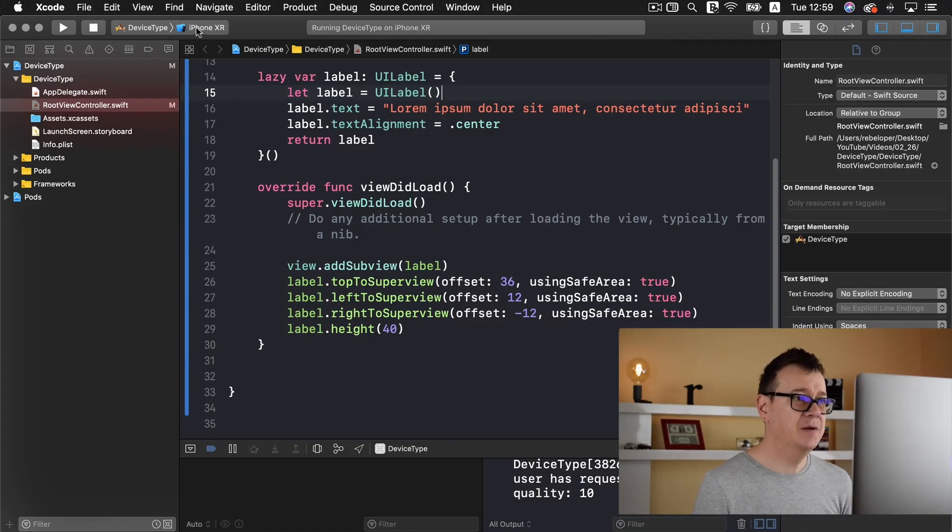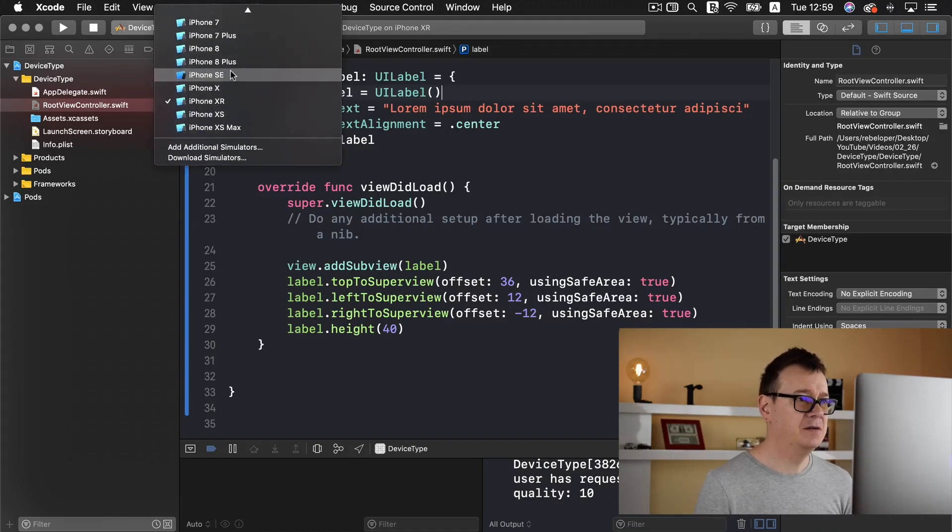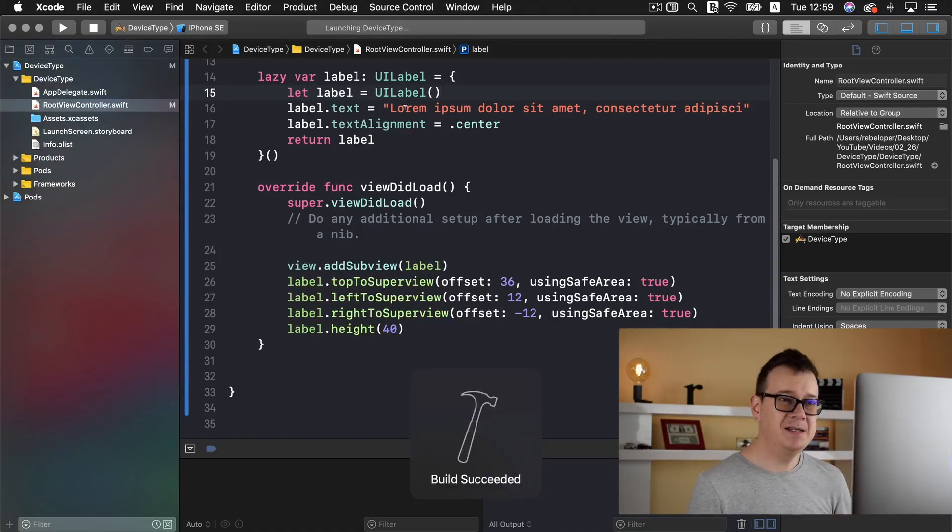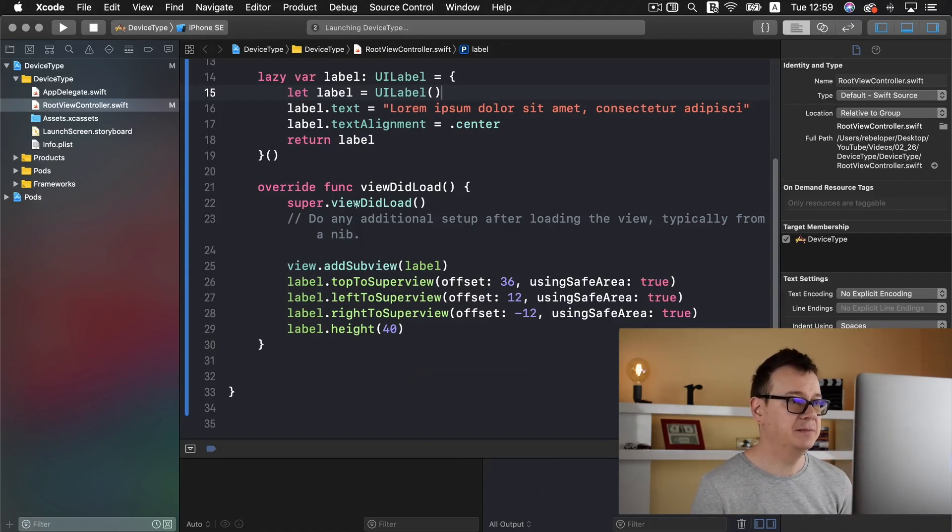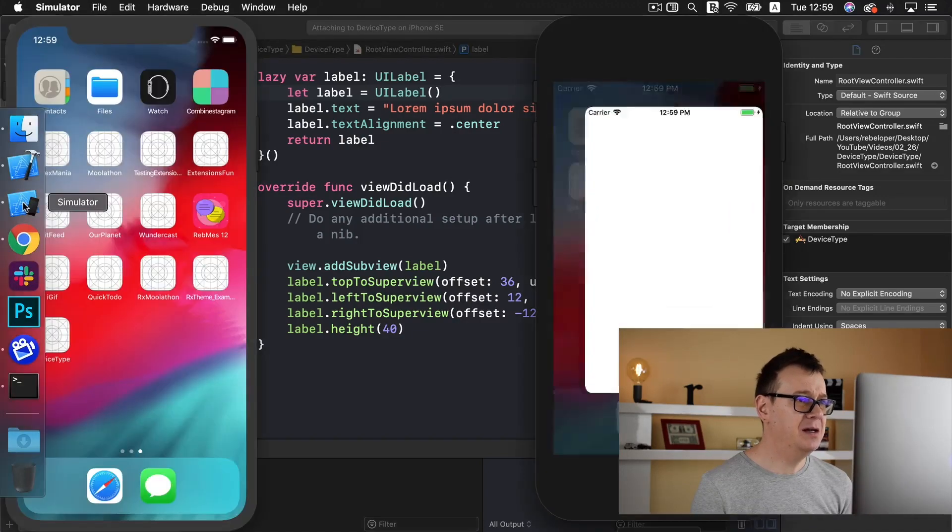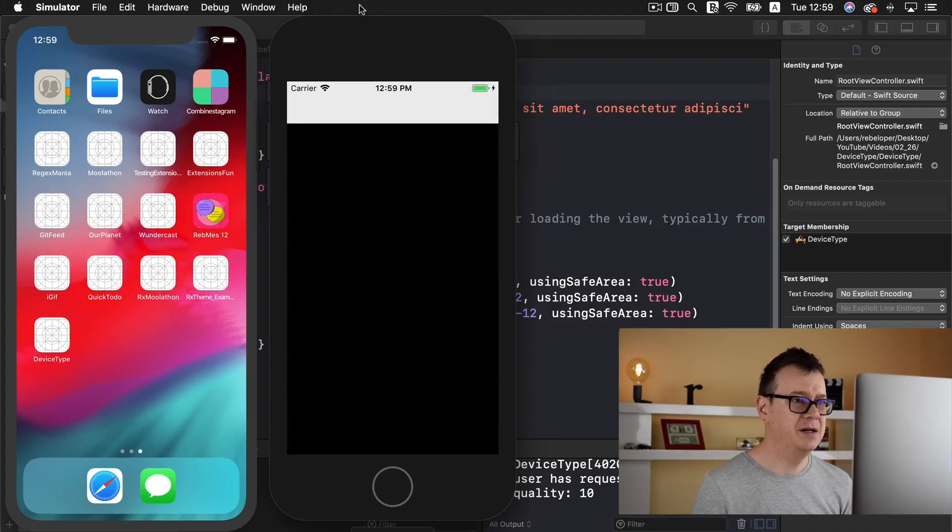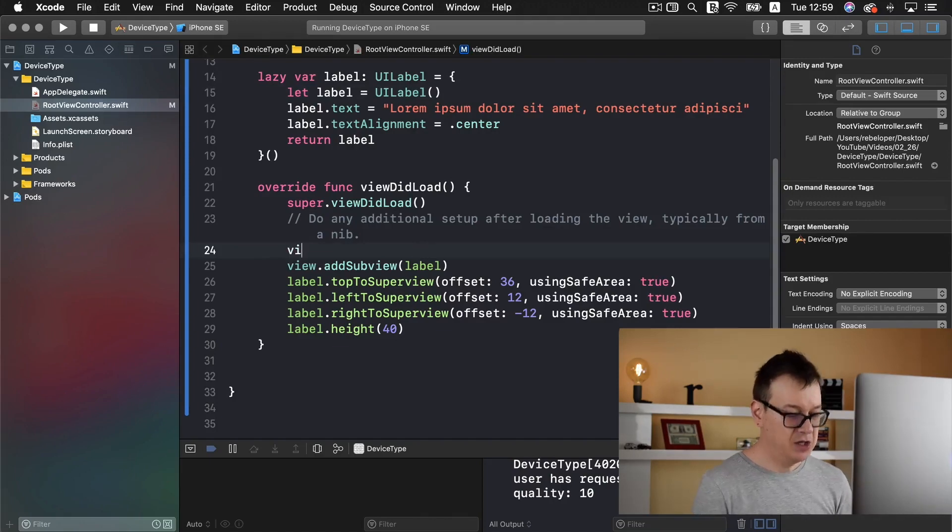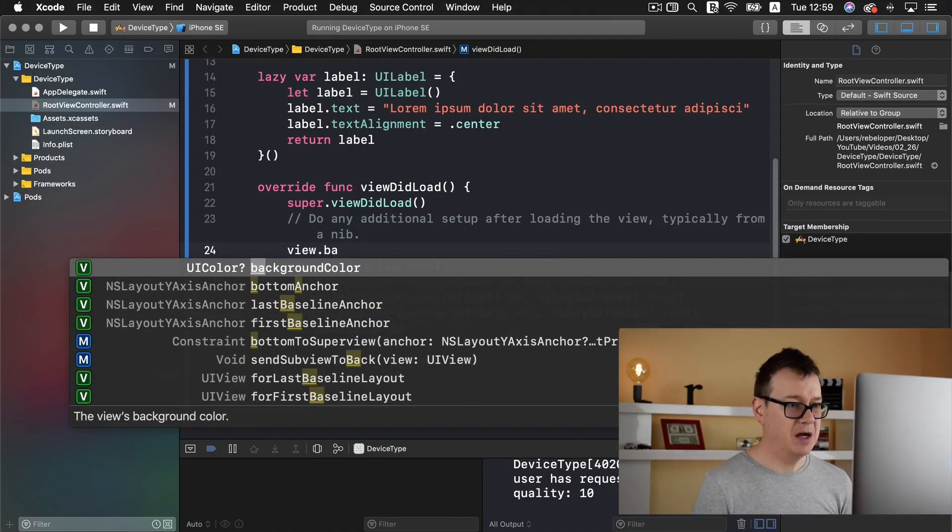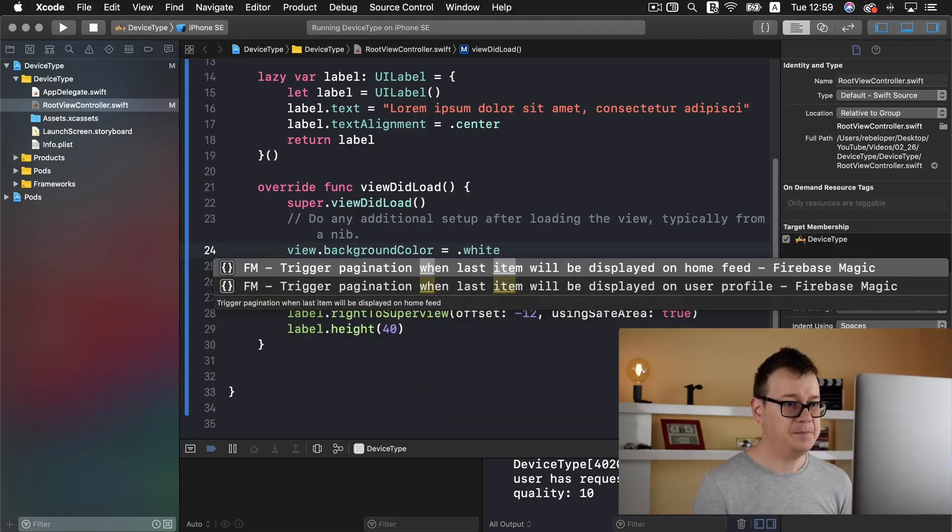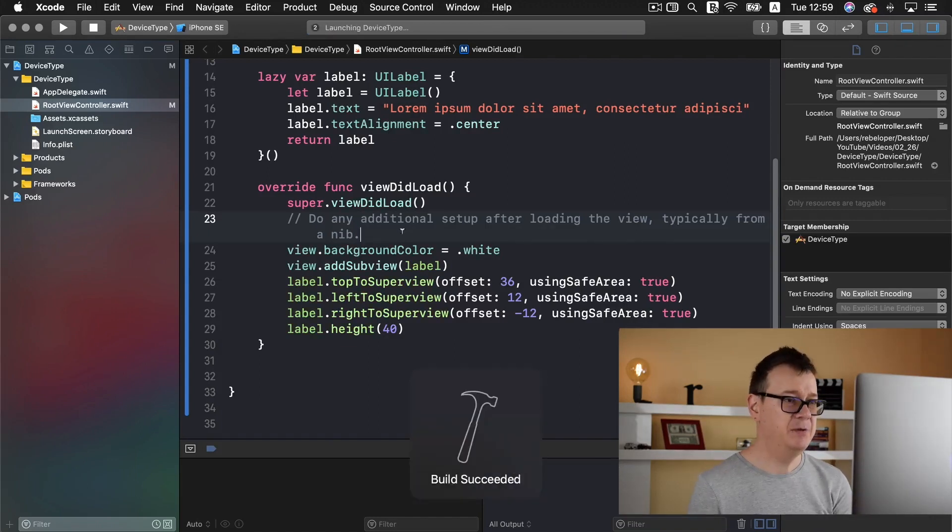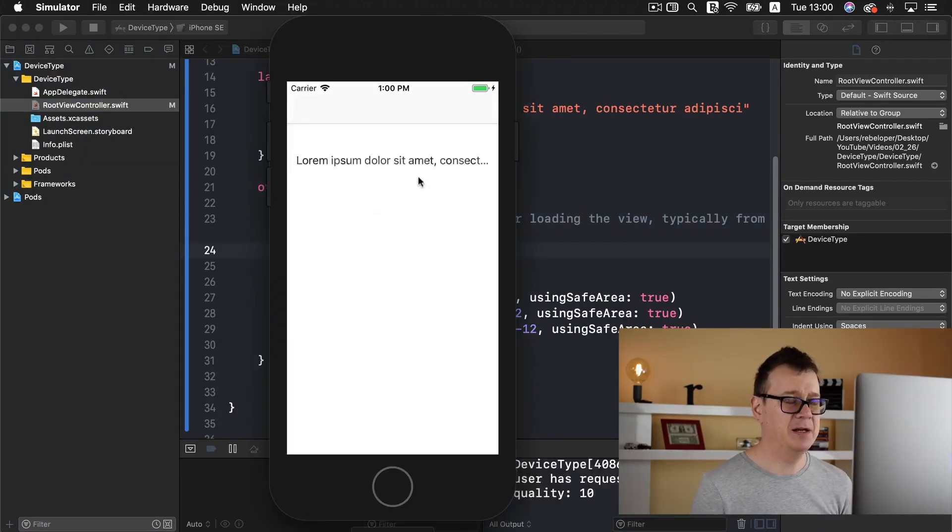Let's run now this on an iPhone SE. Let's build and run. You will see that this text doesn't really fit into the label that we have just created. Let's just wait for that. Oh yeah, I forgot to add a white background to our view. view.backgroundColor equals .white.